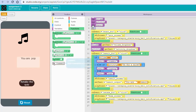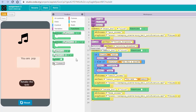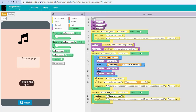You may also add comments to explain parts of your code. Drag a comment block and place it before the variables section. Inside the comment, type something like 'creating three variables' and explain why you use each variable and what value each one holds.